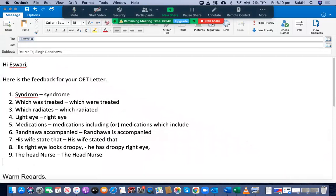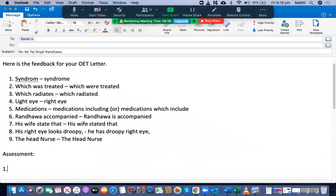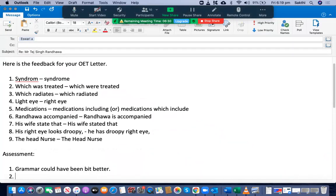Apart from that, this letter looks good. Grammar could have been a bit better, particularly the use of nouns, verbs, and tenses — that could have been improved.